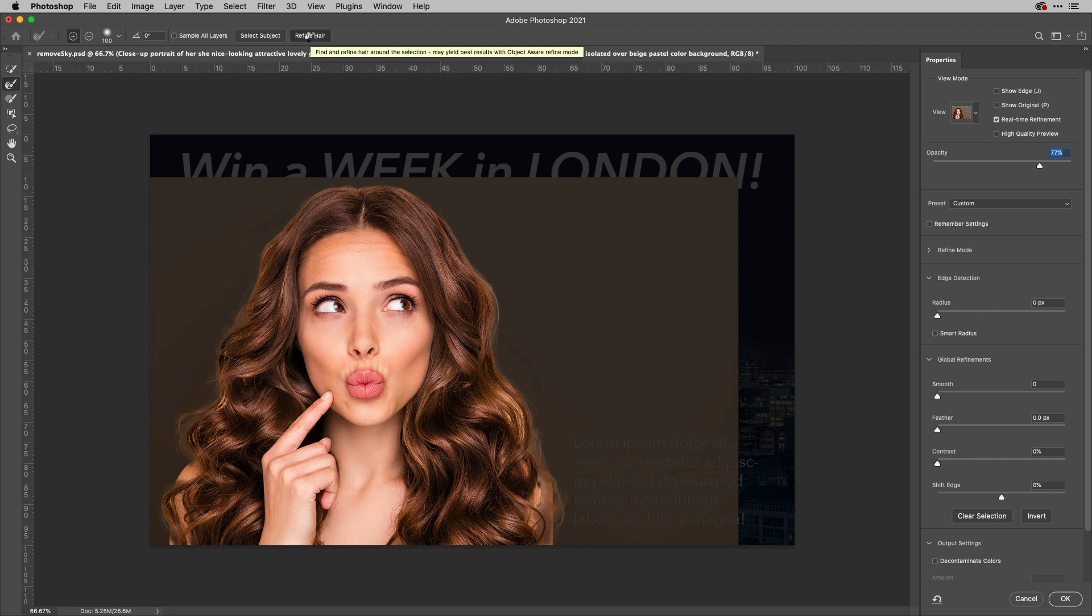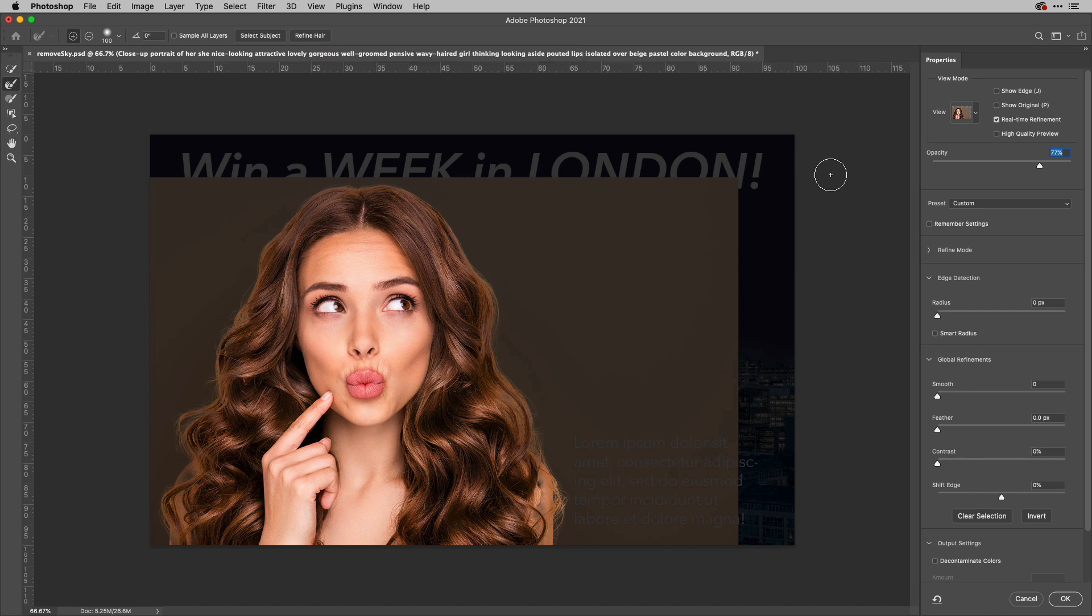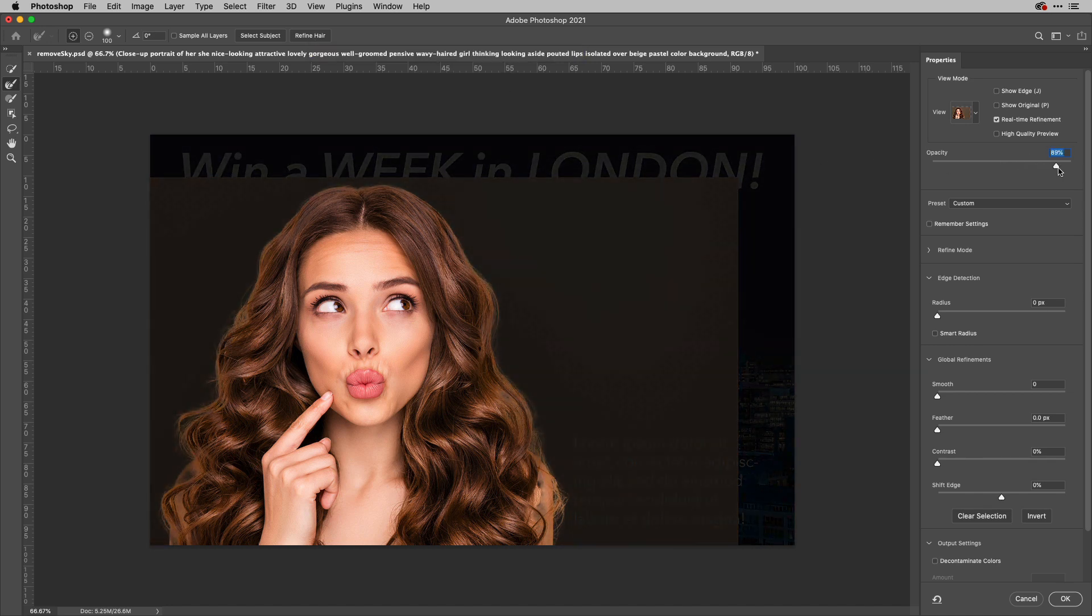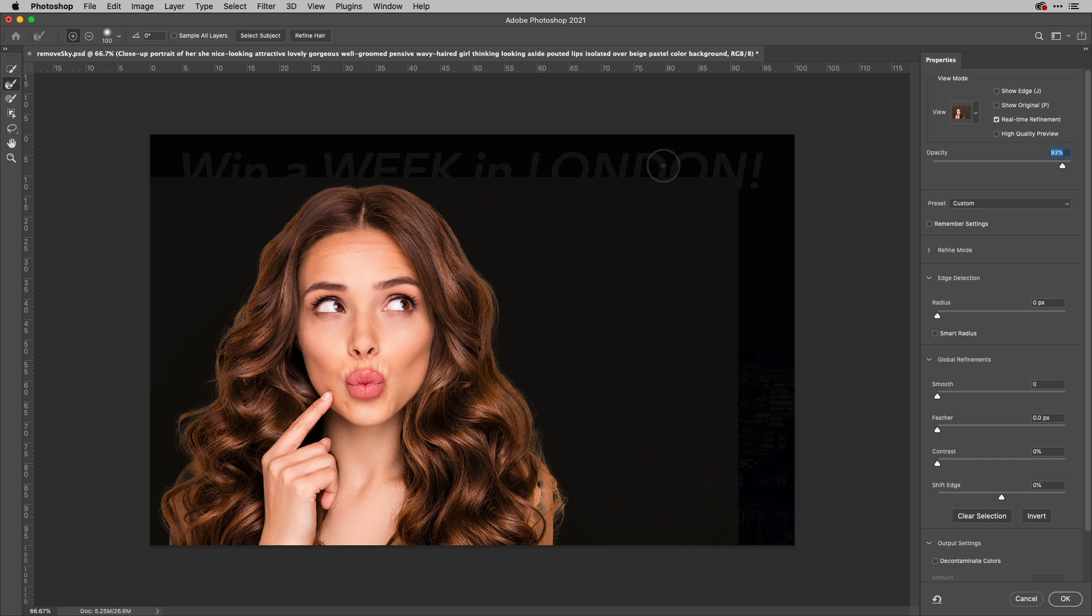Now, if I just click that like so, you can see instantly you get a much better deal there with the hair.